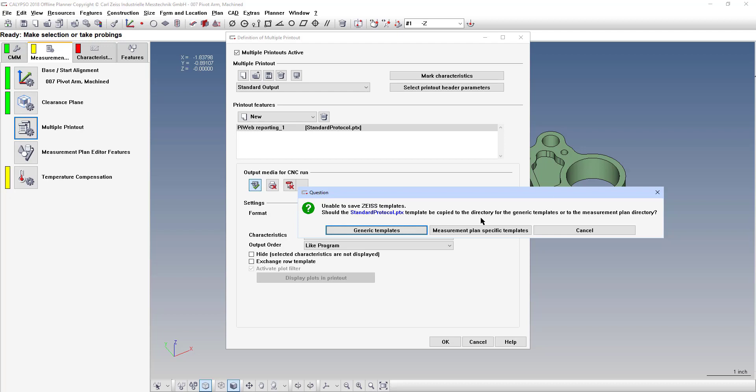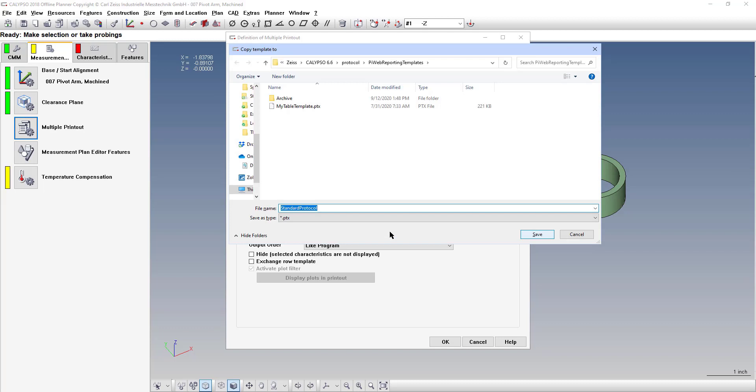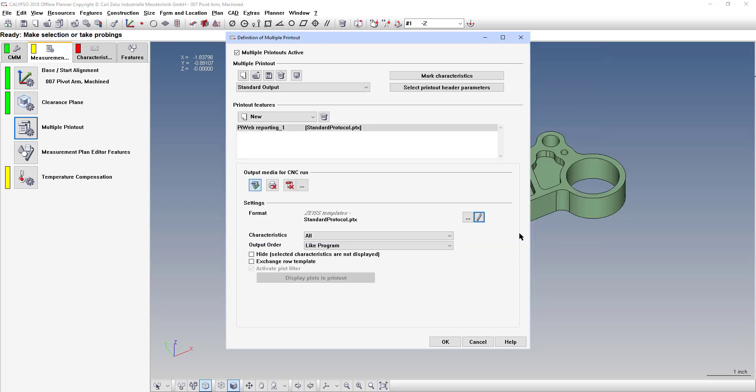Most of the time you just want it to be available for every program, so click generic templates and then give it a name. So we'll say logo test and then the PiWeb designer will open.